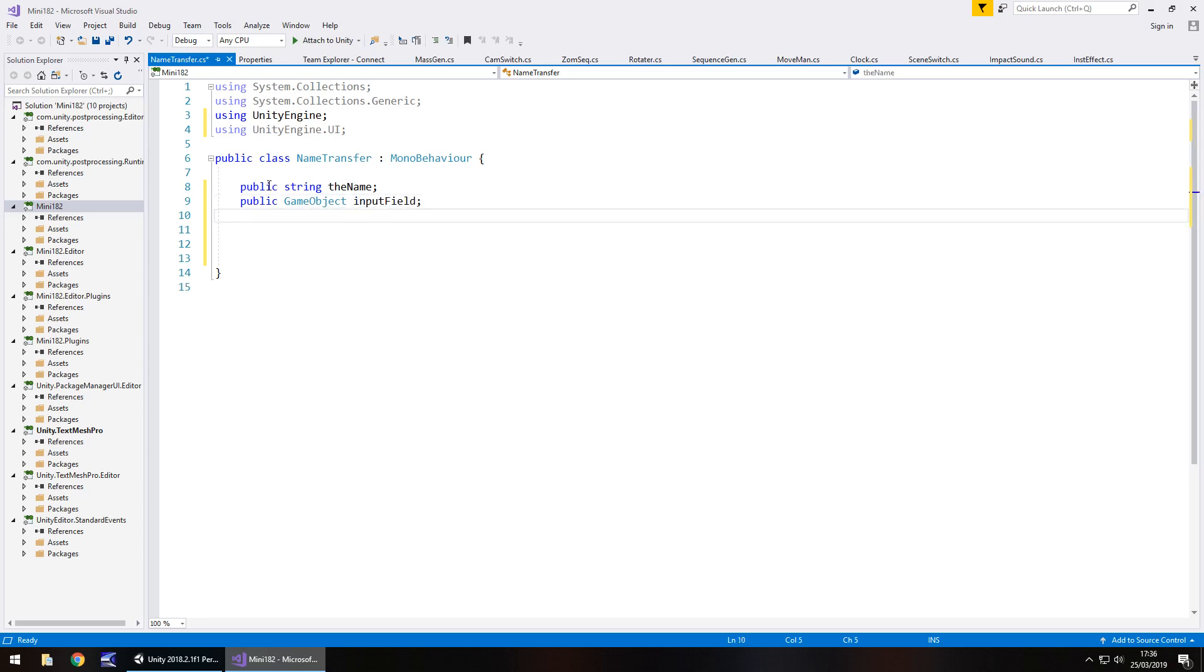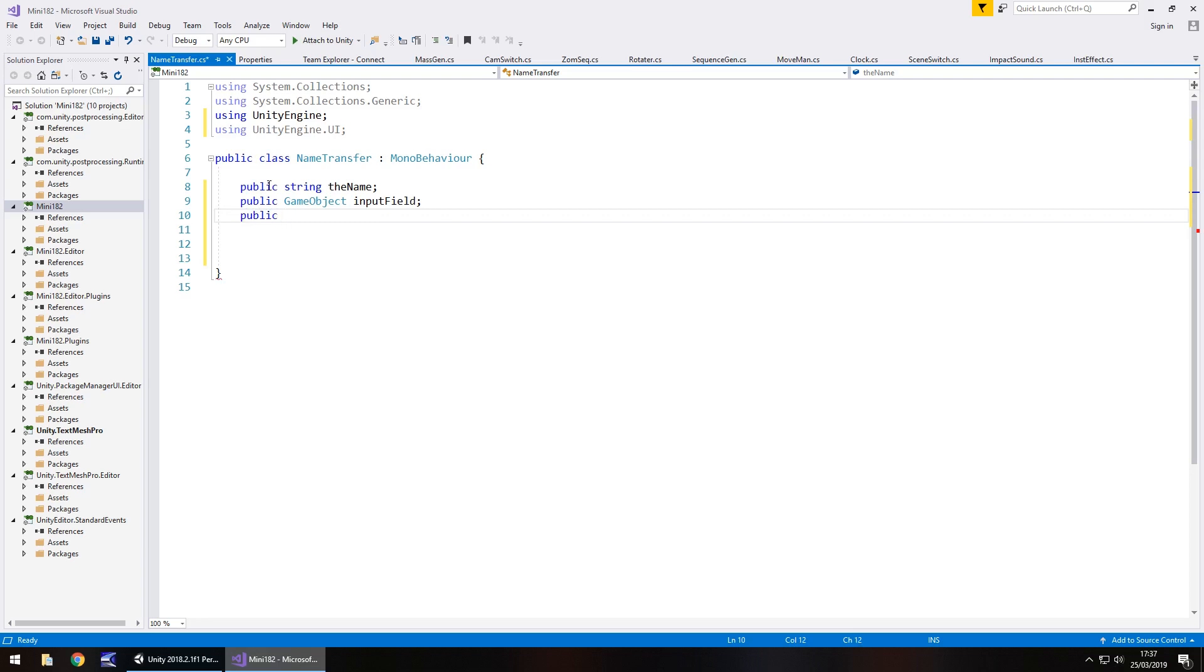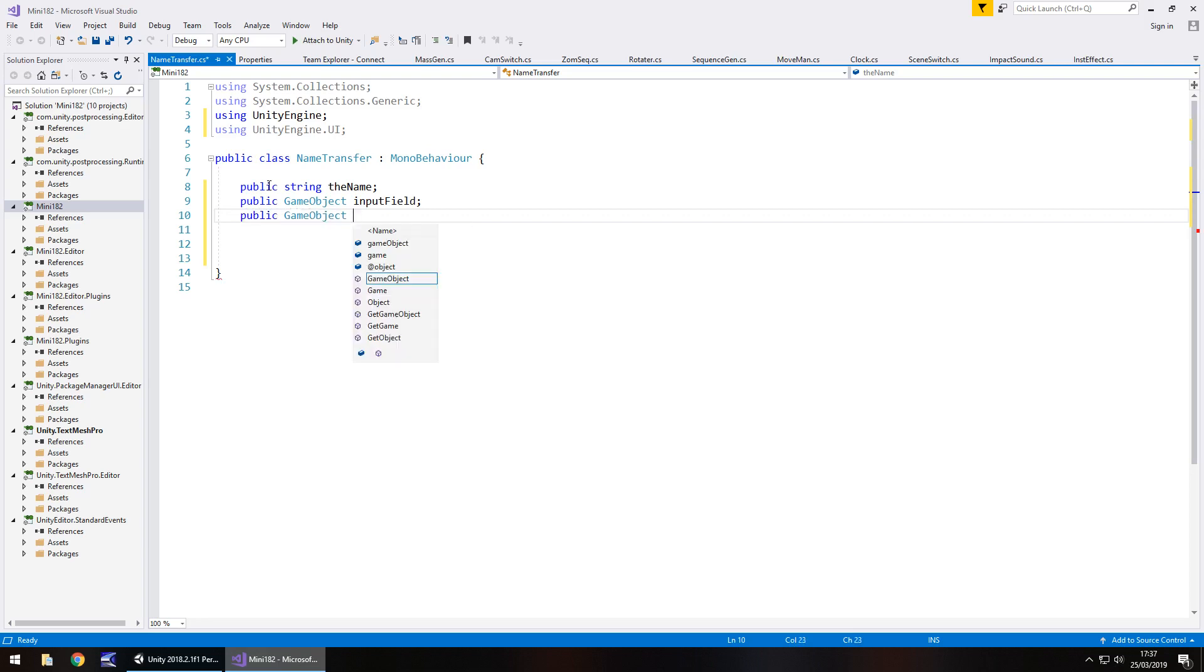And the final one will be the text. So whatever you have as your output where you want to display whatever you're putting in the input field, this will be that game object. So game object, and we'll put text display semicolon.